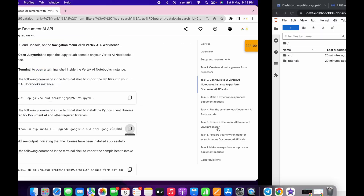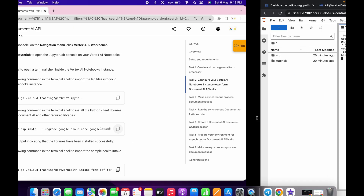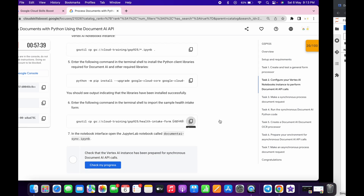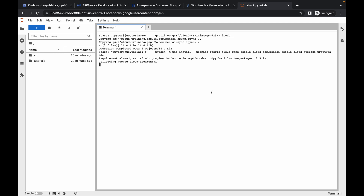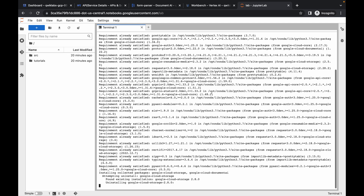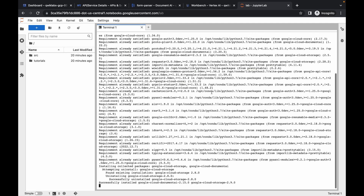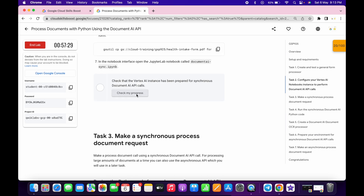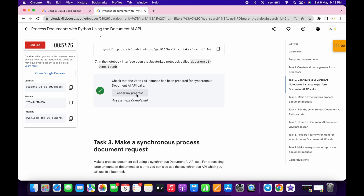Copy the second command of task number two and run it in the terminal. Then copy the last command of task number two and wait for it to execute — it's done. Now run the third command of task number two. If you click on check my progress you will get a score without any issue.